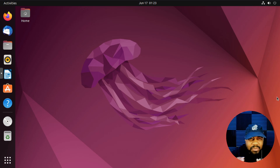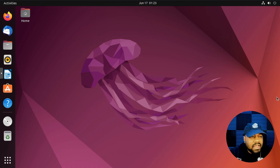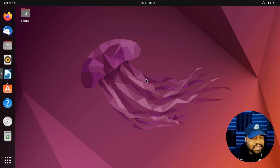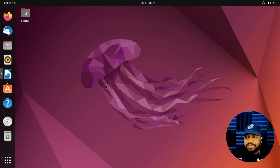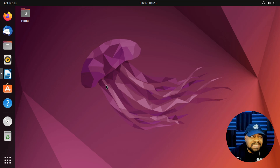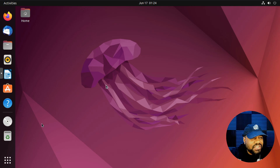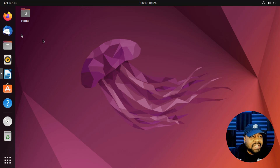I'm at my Ubuntu 22.04 desktop environment — this is GNOME 42. This system may need some updates, I haven't updated in a couple of days, but I just wanted to show you a little bit of customization. I kind of went through this in a previous video when I did the review of Ubuntu 22.04, my first look at the latest LTS. Let's hop over and show you a little more.